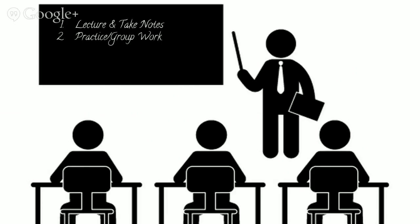Another thing, do some practice or some group work. And finally we'll send some homework home so they can practice more at home.